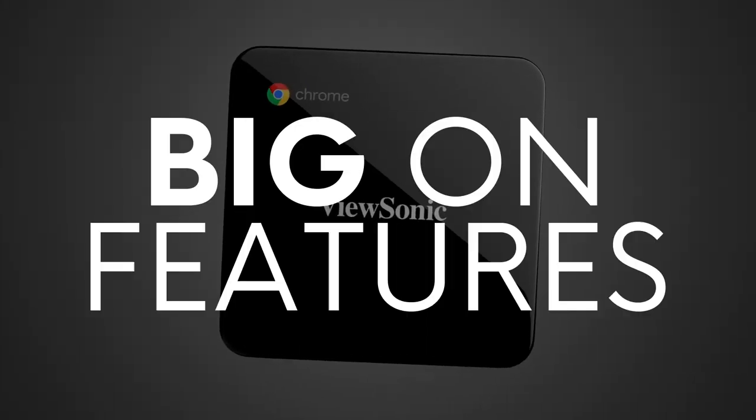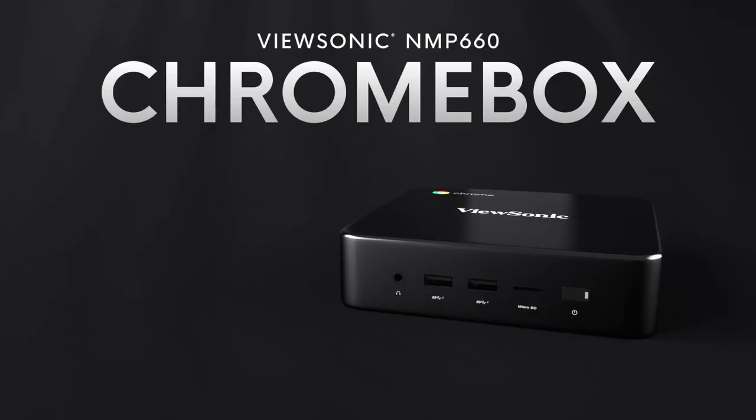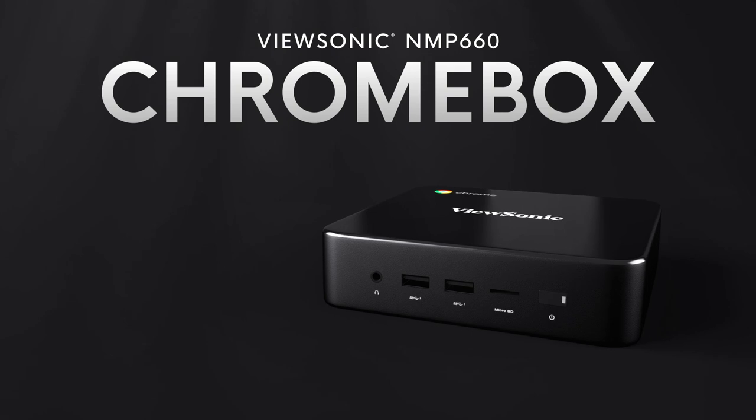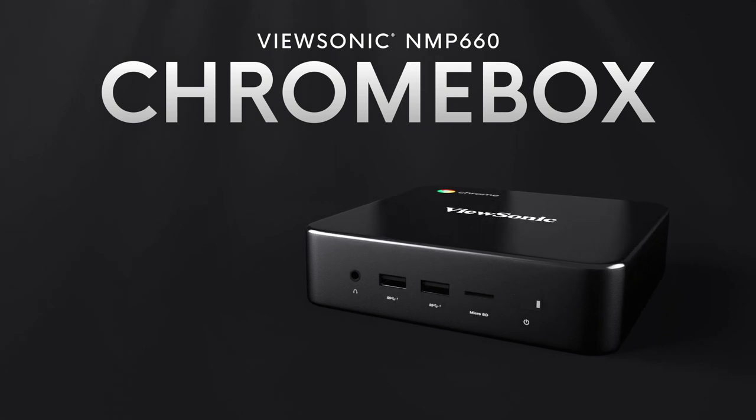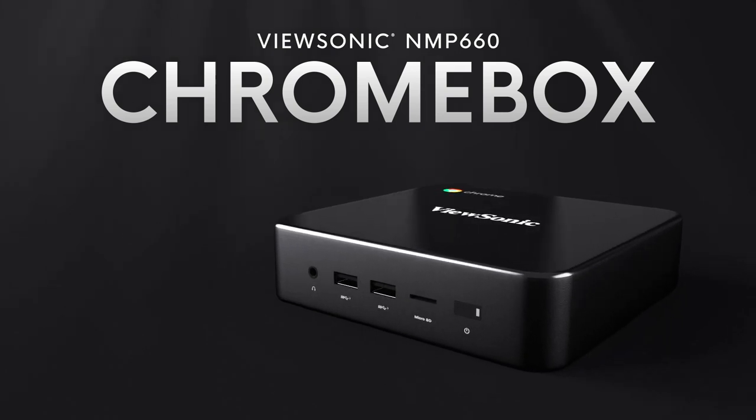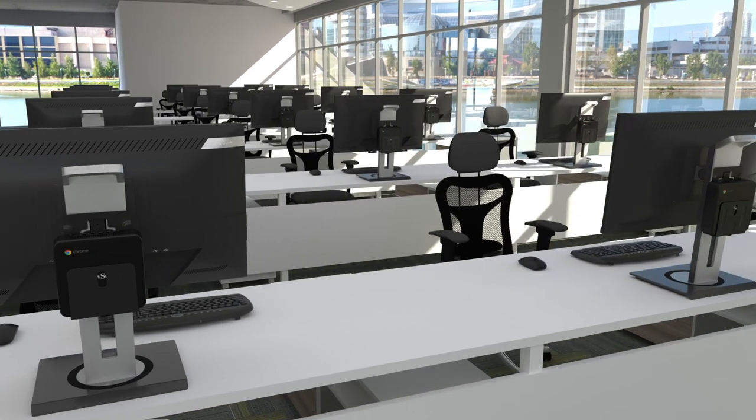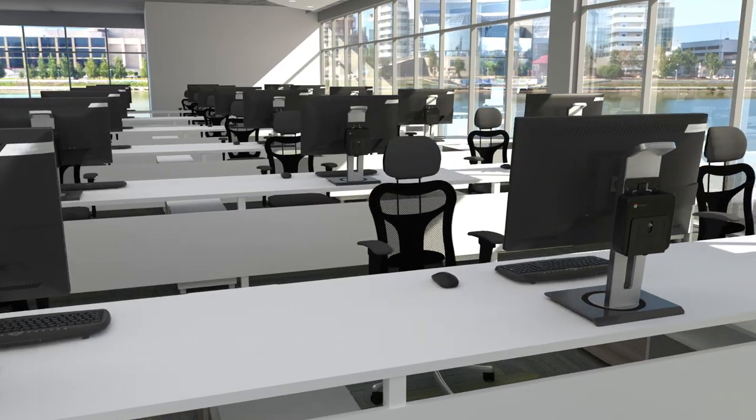Small in size, but big on features, the ViewSonic NMP 660 Chromebox delivers a versatile communication solution for any enterprise, all from a single device.